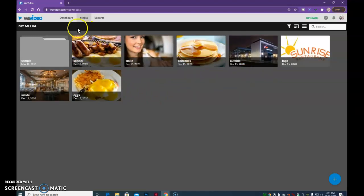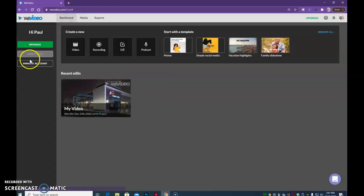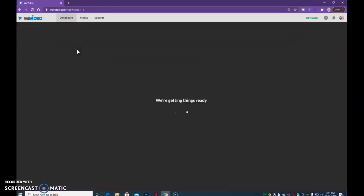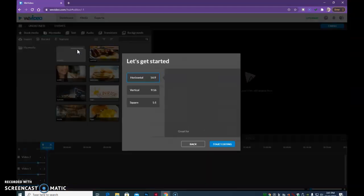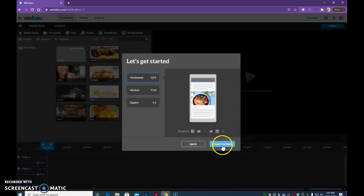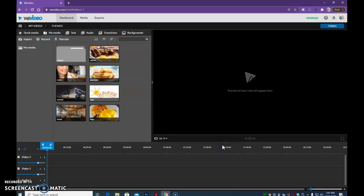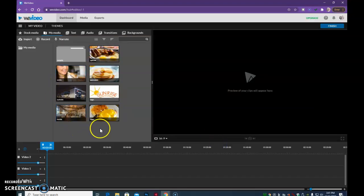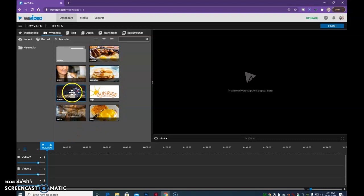So let's get started. I'm going to go back to Dashboard and say Create a New Video. And I want it to be horizontal, and hit Start Editing. And you're going to see your pictures show up into here, and from here, we can start building our videos.